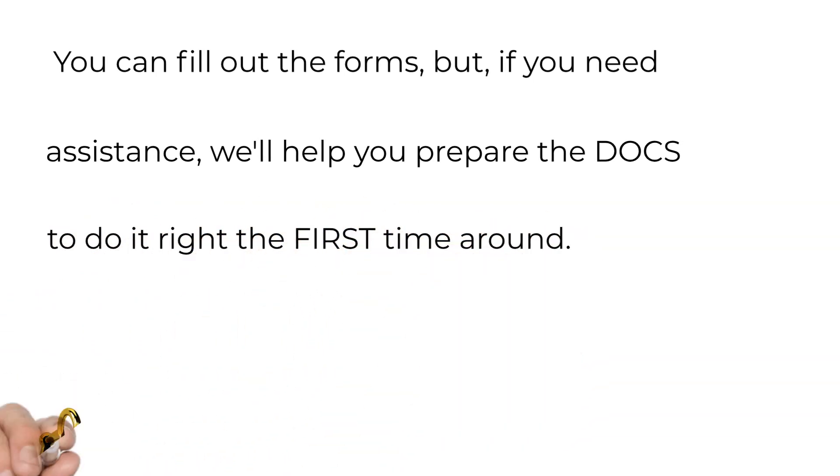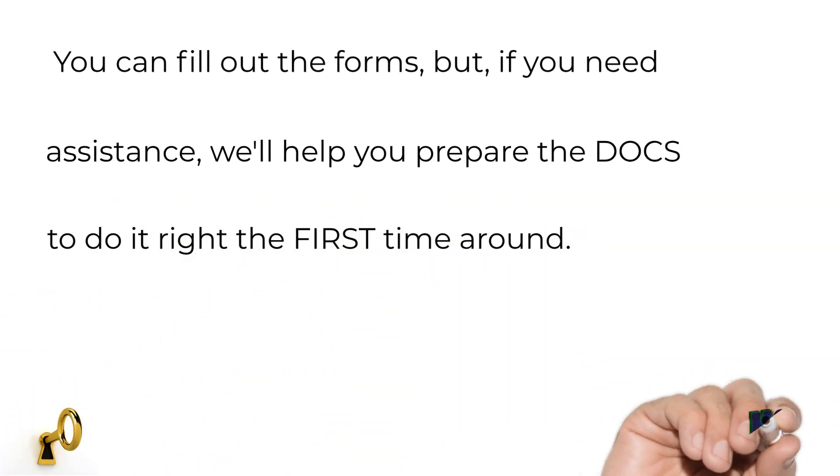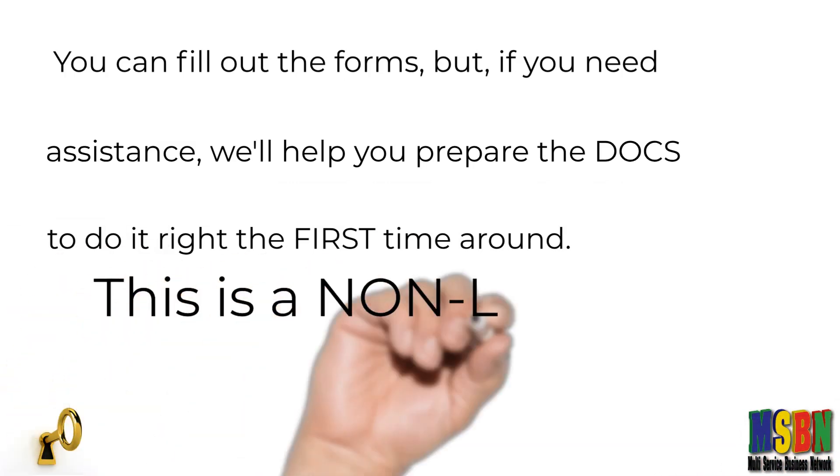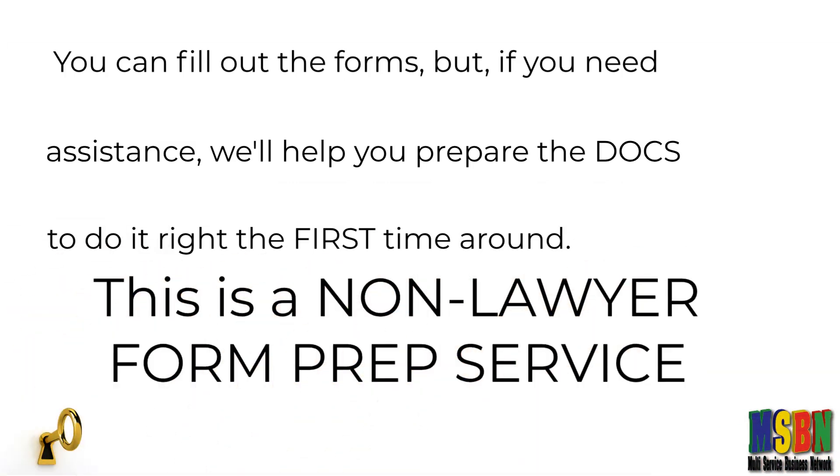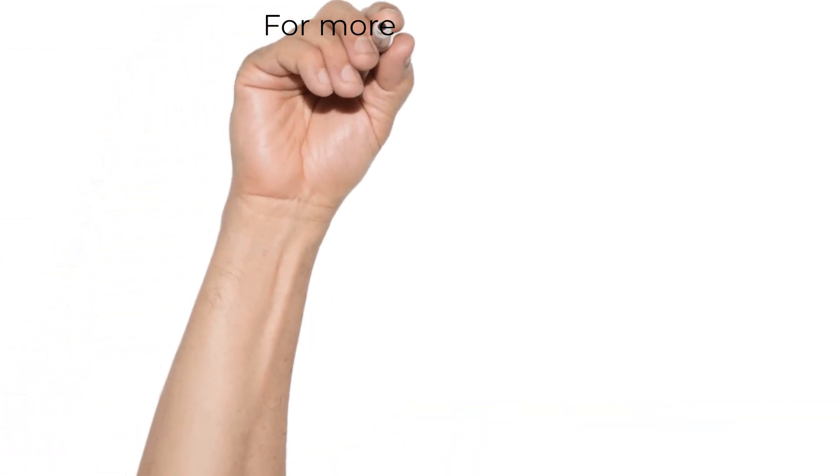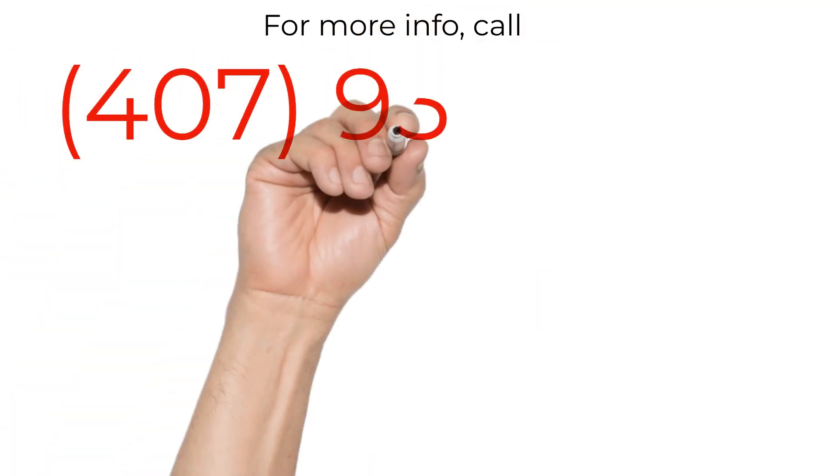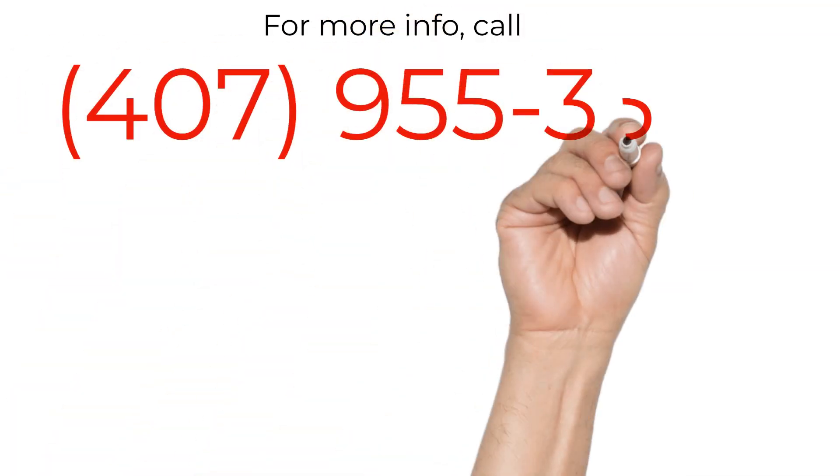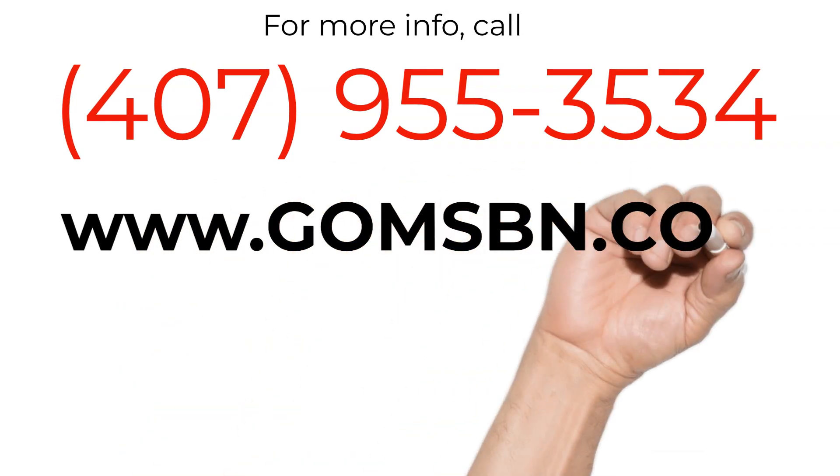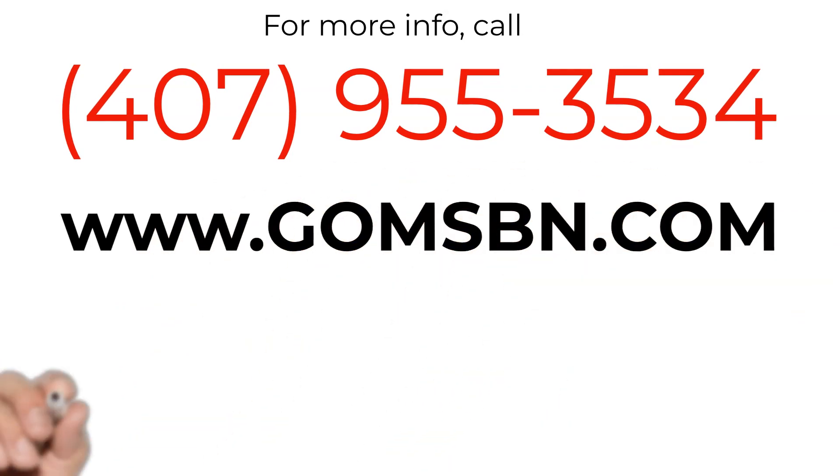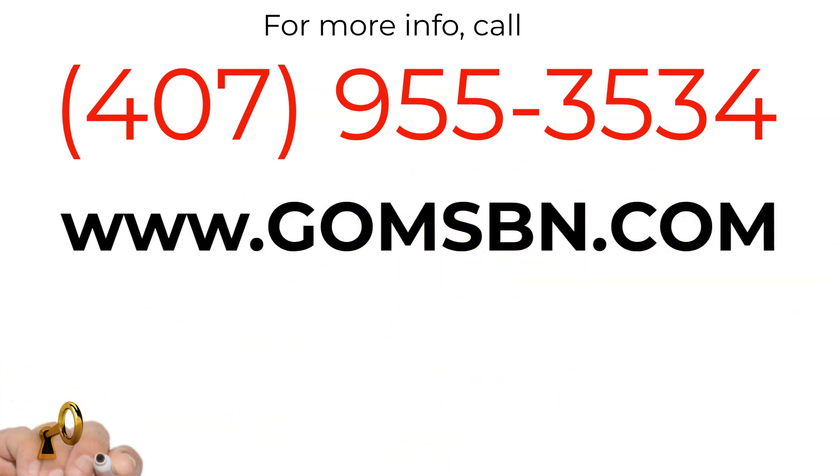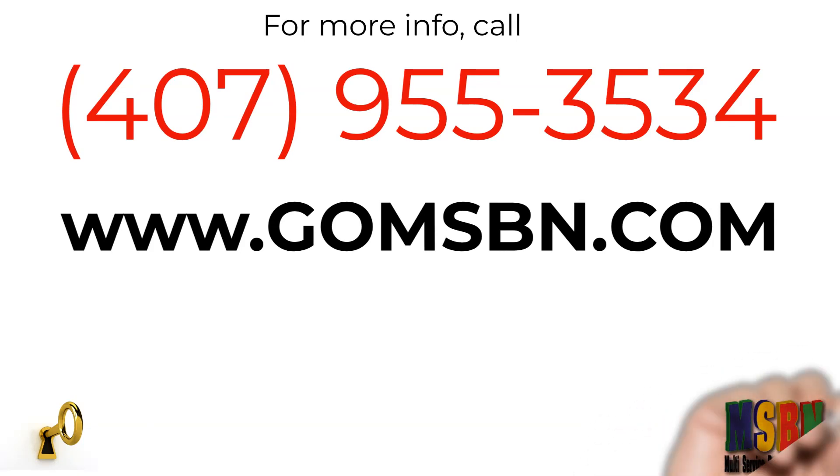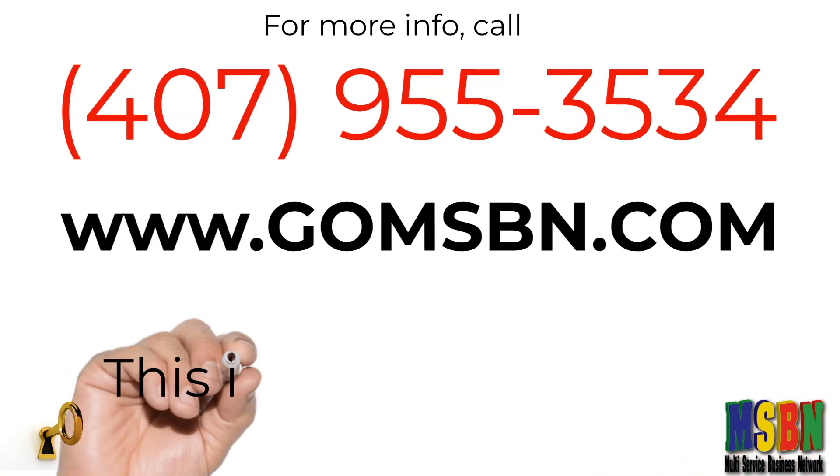For more info, call us at 407-955-3534 or go to www.gomsbn.com. This is a non-lawyer doc prep service.